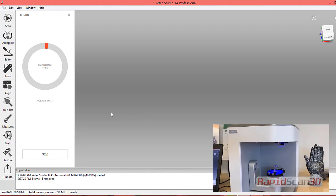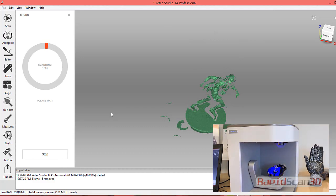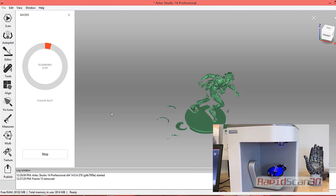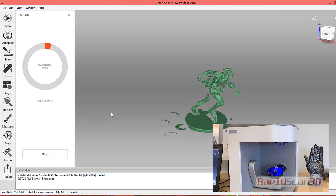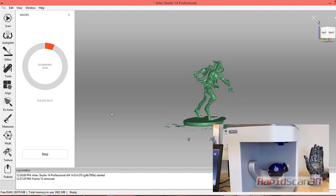On the bottom right, we have the Artec Micro scanner. You'll notice that the part on the turntable has a tilt and rotation access, so we'll be able to scan 100% around the part.